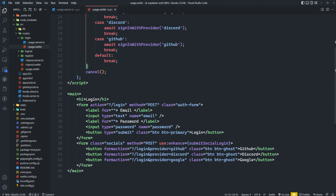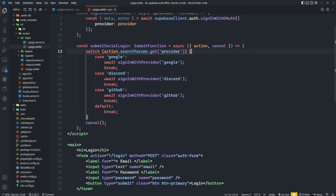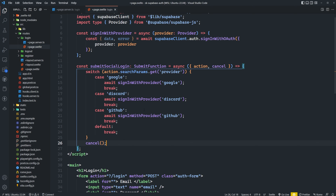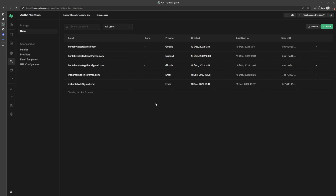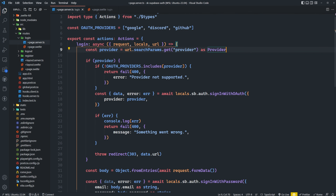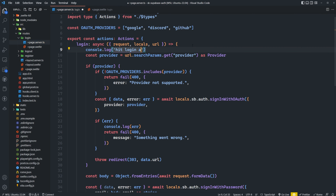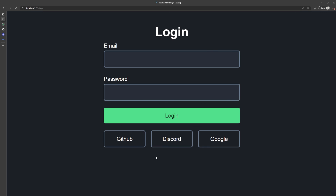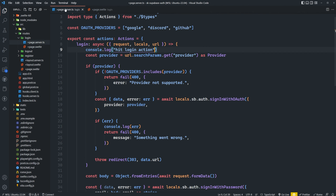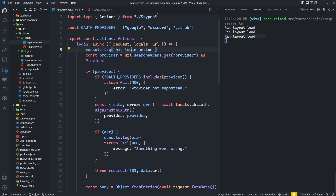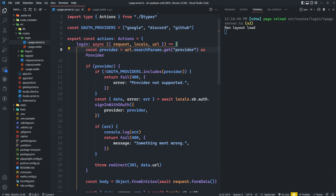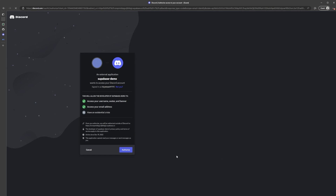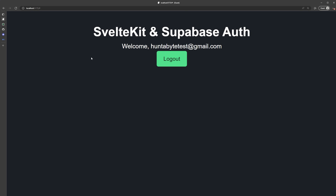We come down to our second form and add use:enhance equals submitSocialLogin — imported from app/forms. Remember, action has a URL object with the search params we pass through, and we're looking for the provider, switching based on its value. To test this: log out, add a console log of 'hit login action' on the server, go to the app and click Login with GitHub — we're logged in immediately. Checking the server terminal, we did not hit the login action. The same works for Discord and Google, confirming client-side Social Auth is working.